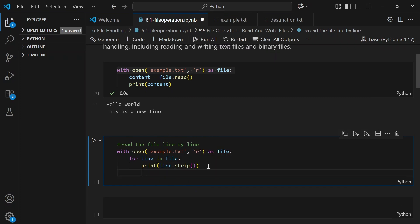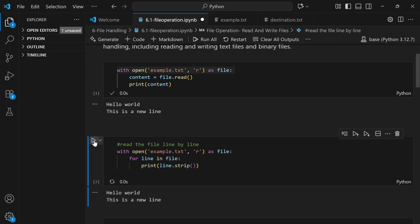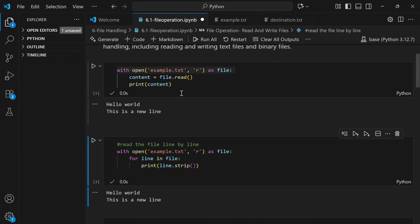In this way, Python processes one line at a time, and this is much more memory-efficient. If we run this, we'll get the same output as before, but more efficient in memory usage.